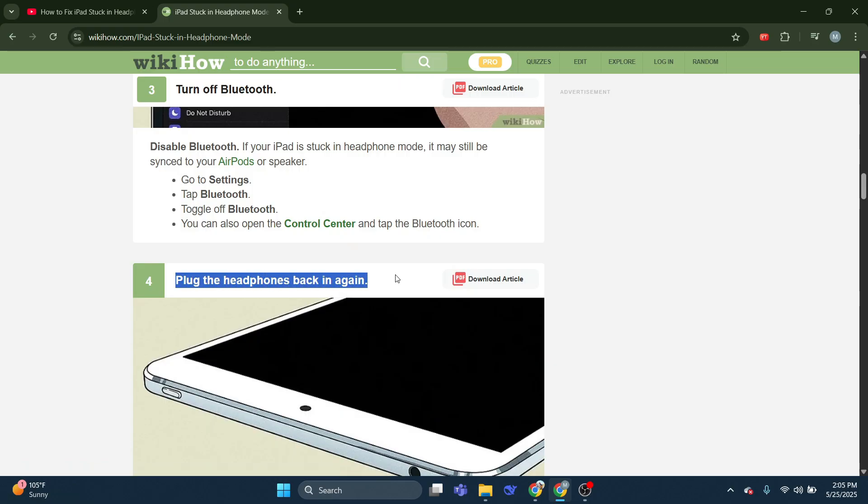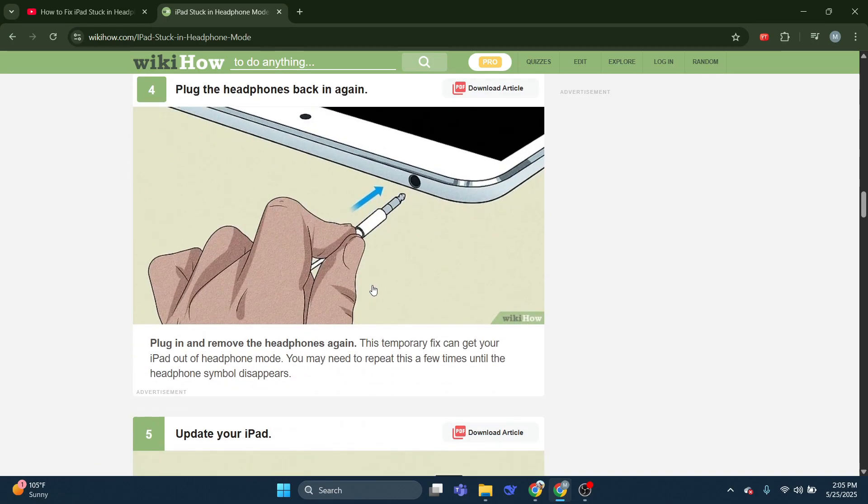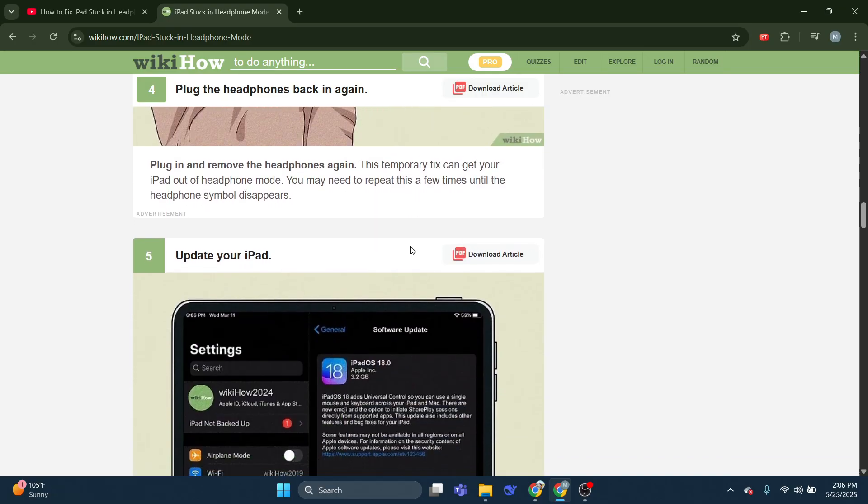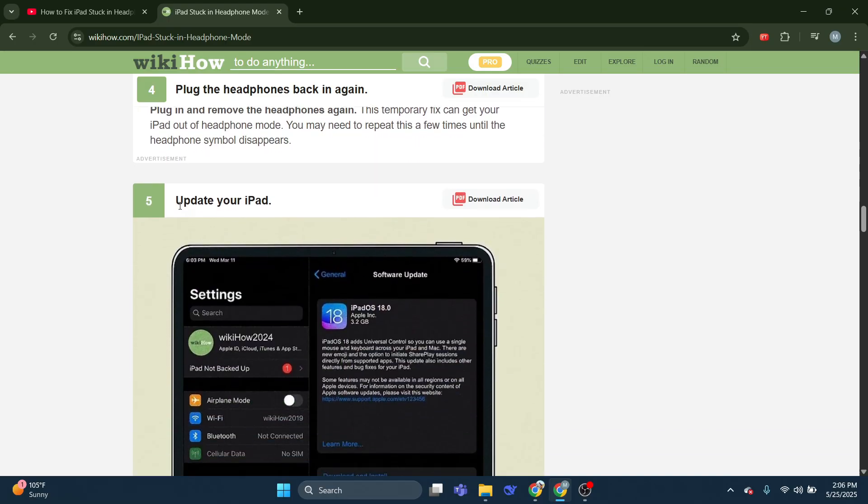Plug the headphones back in again. Plug in and remove the headphones again. This temporary fix can get your iPad out of headphone mode. You may need to repeat this a few times until the headphone symbol disappears.